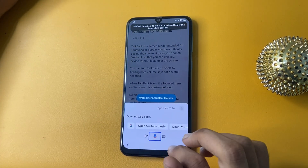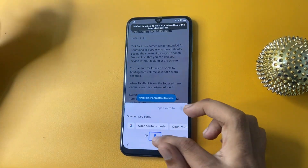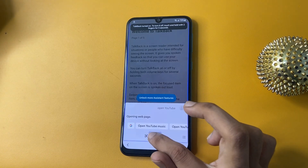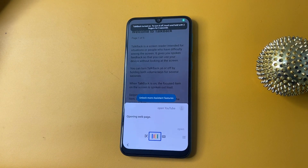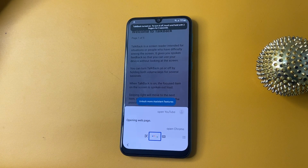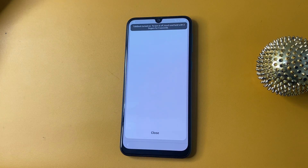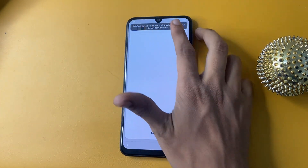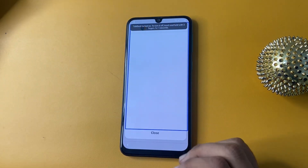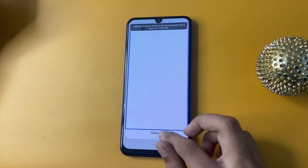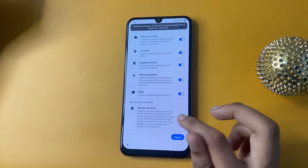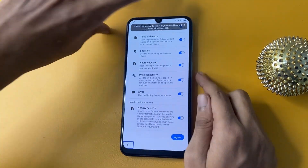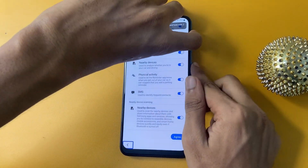After completing this process, tap again. Open Chrome. Now click the close option and turn off TalkBack.